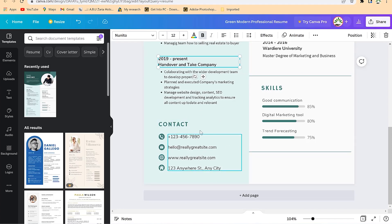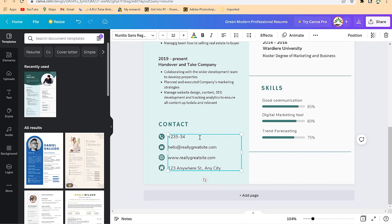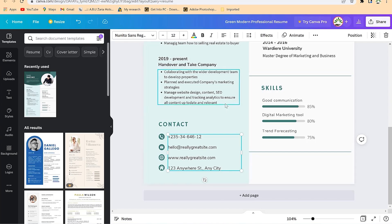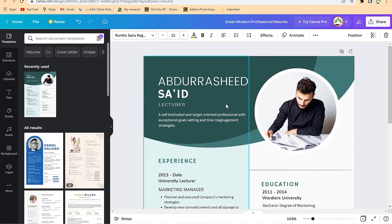You can see the way the contact details are well designed. Just click to edit and put in your contact information — for example, your phone number, something like 234-235-34-646. You can put in your email, your website if you have one, and even your home address.